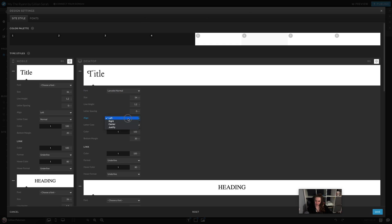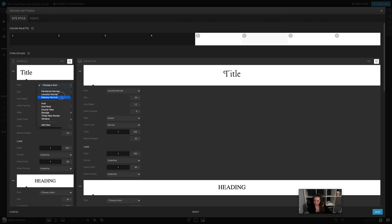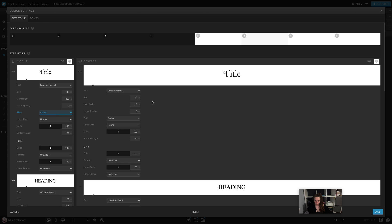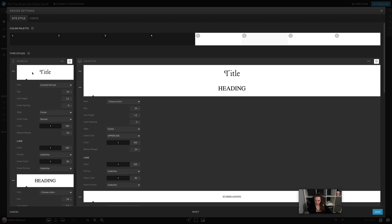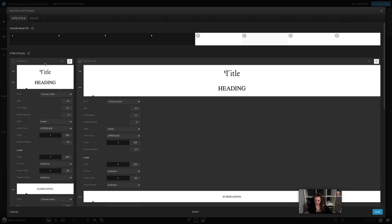I'm then going to align it so whenever I pull a new block it's centered. I want to do that for the mobile version as well. You can change the size, so I can change this down a little bit. You can also choose the standard color it comes through.